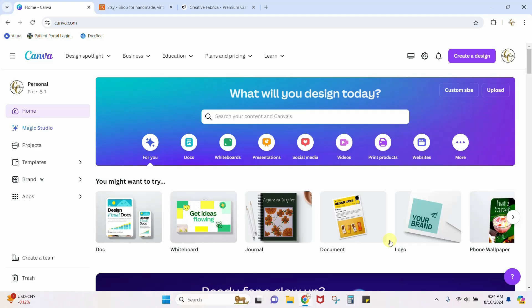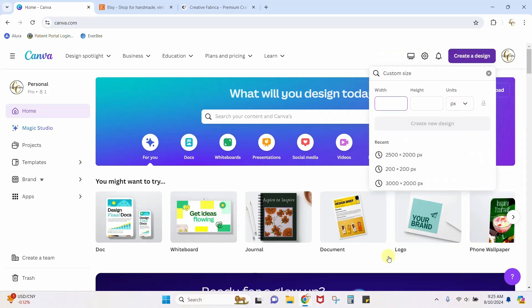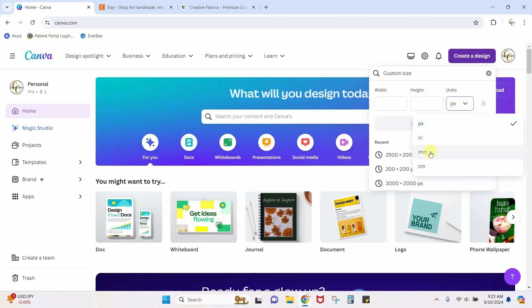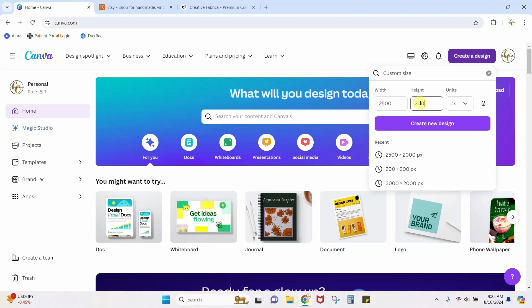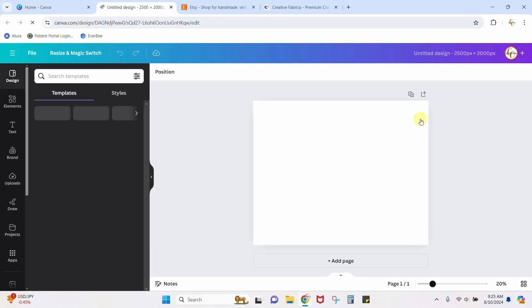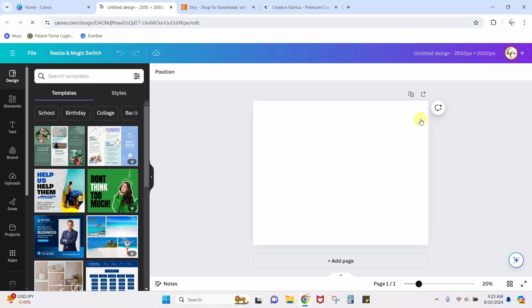We need to set our listing size to what Etsy is currently using on their home screen for all of the listings. We're going to create a new design, give it a custom size. Make sure the unit is set to pixels — it's probably in millimeters to start — then type in 2500 by 2000. That's it, you can create a new design. Now you've got the size right for your Etsy digital listing.